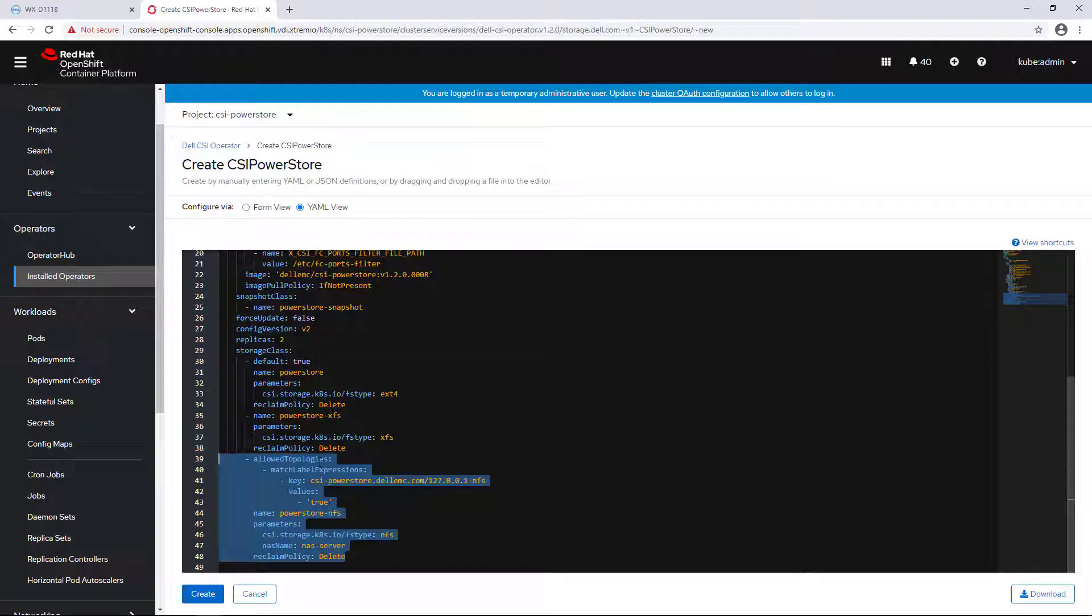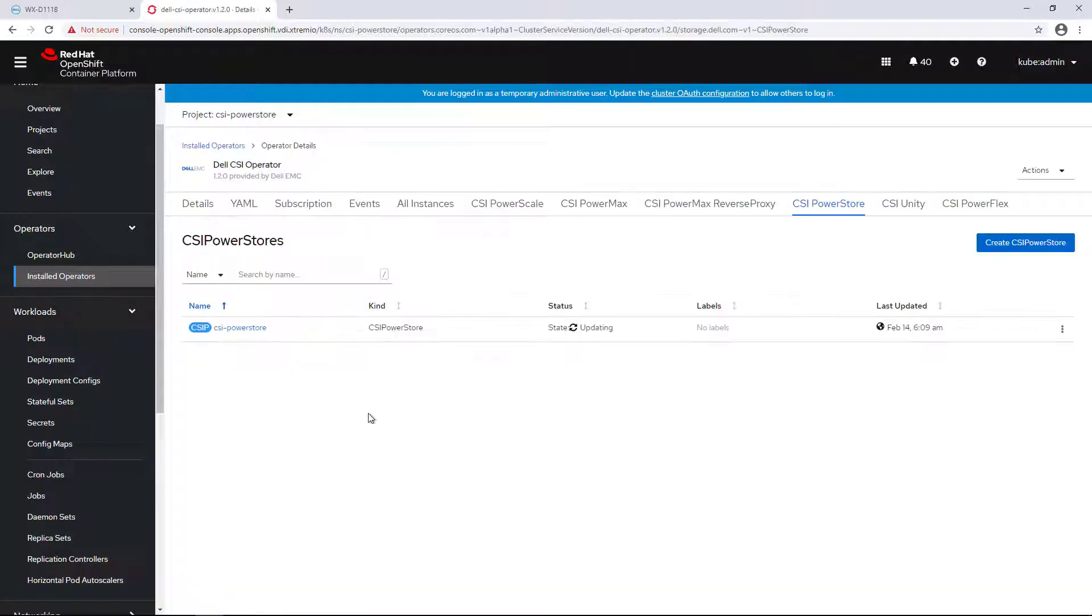Now you are ready to install the driver. I'm clicking create to continue. Within a few seconds, the driver is up and running.